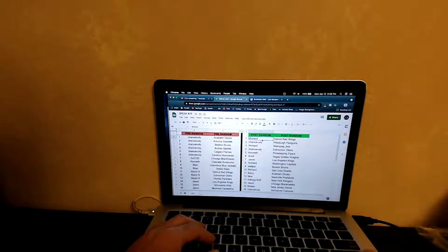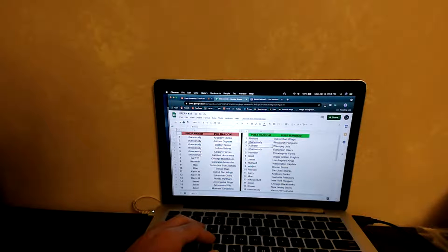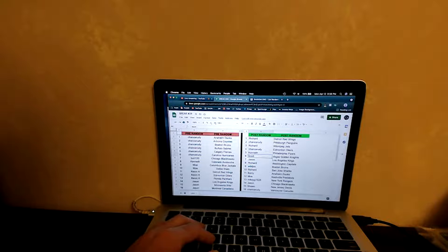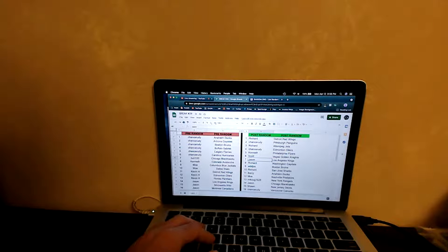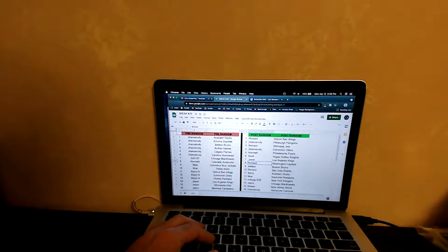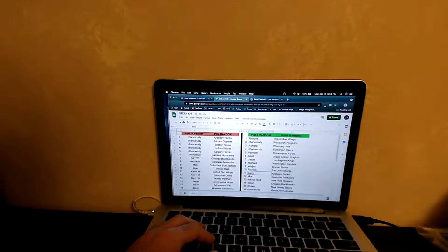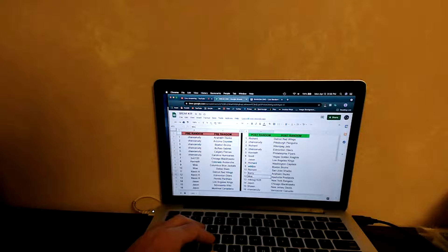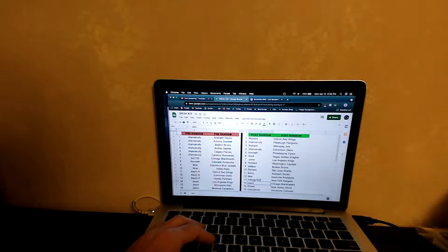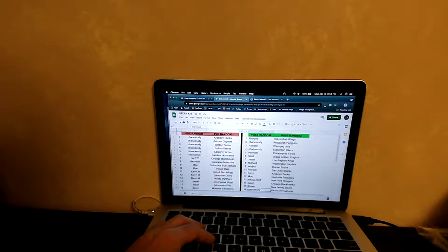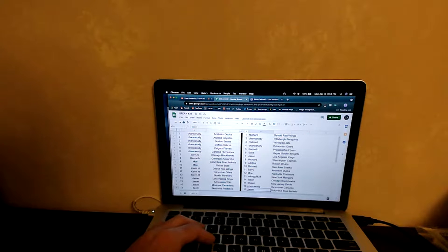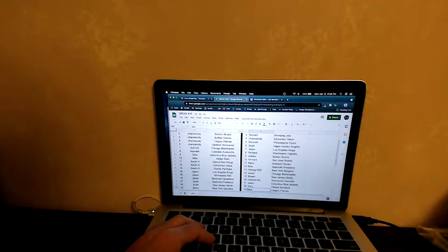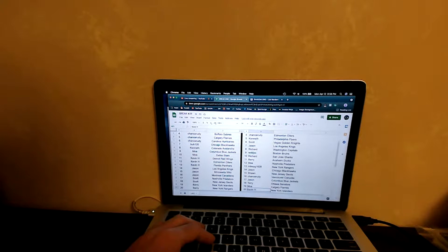Let's announce the teams here. Starting us off, we had Richard with Detroit, Chance Rudy with Pittsburgh, Richard with the Jets, Chance Rudy with Edmonton, Kenneth with the Flyers, Scott with the Vegas Golden Knights, Jason you had Los Angeles Kings, Richard with the Washington Capitals, Wesley you had the Bruins, Richard you have the Sharks, Barry you got the Ducks, Mo you have the Nashville Predators.